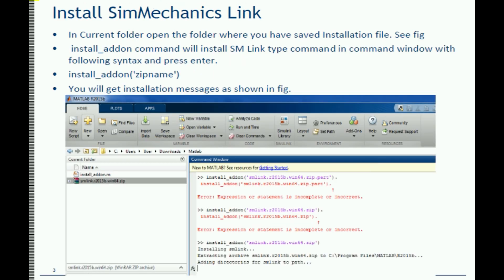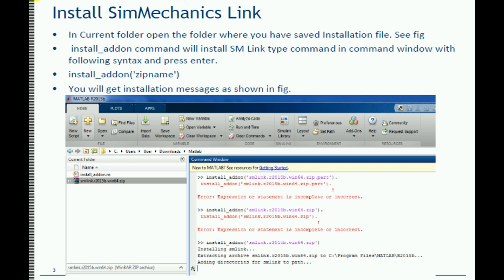Next, here's how to install the SIMMechanics link. Go to the current folder and open the folder where you have saved the installation files. I have saved the files in my MATLAB folder in downloads, so I have opened that folder. Now use the command install_addon — that will install the SIMMechanics link. The command syntax is: install_addon followed by the zip file name.